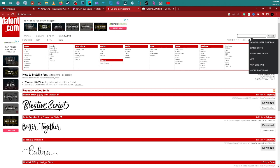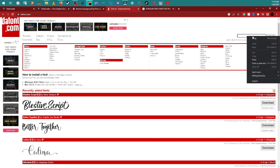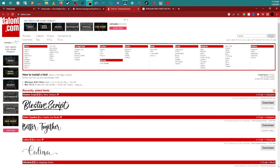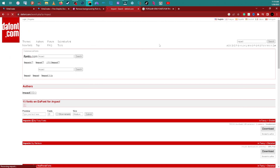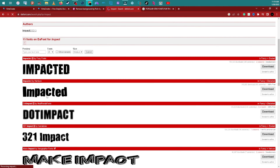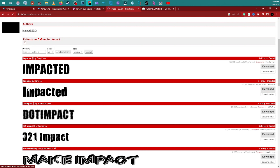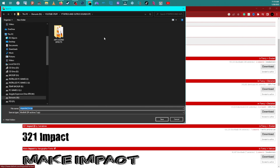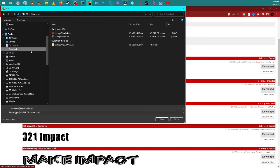It shows the Impact font results. I'll go with the second one and hit download. Once it downloads as a zip file, save it anywhere — I'll save it to my downloads folder.